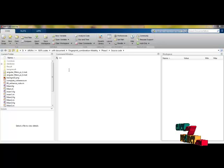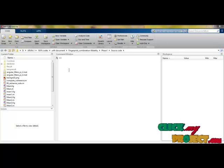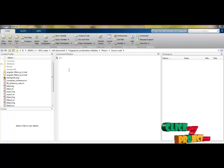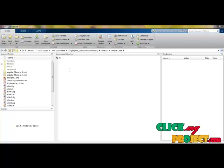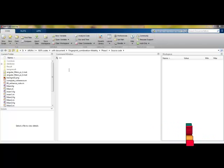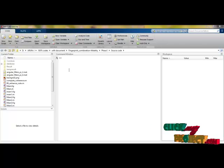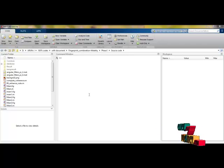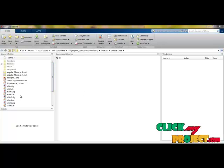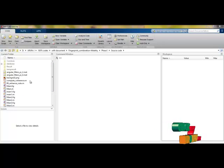Let us see the demonstration of our product. As already discussed, our product is based on MATLAB programming. We are using MATLAB 2013A as the version of the tool for this process. This is the MATLAB main window, where you can see all the files included in our project.